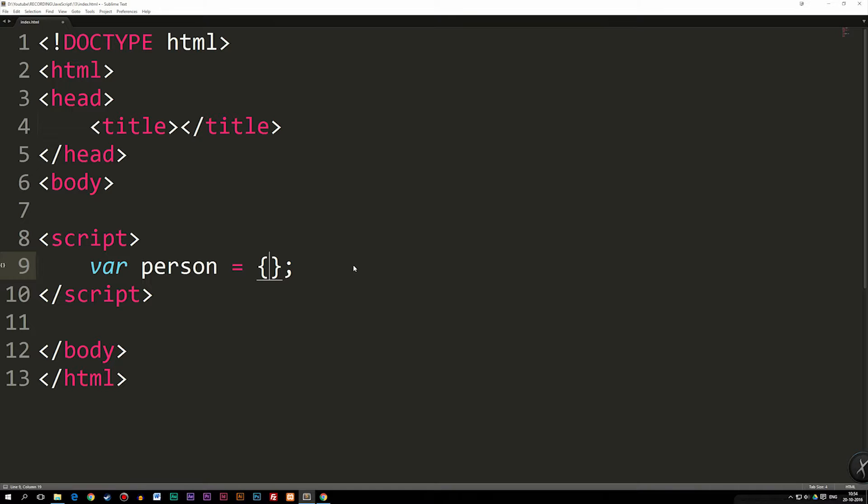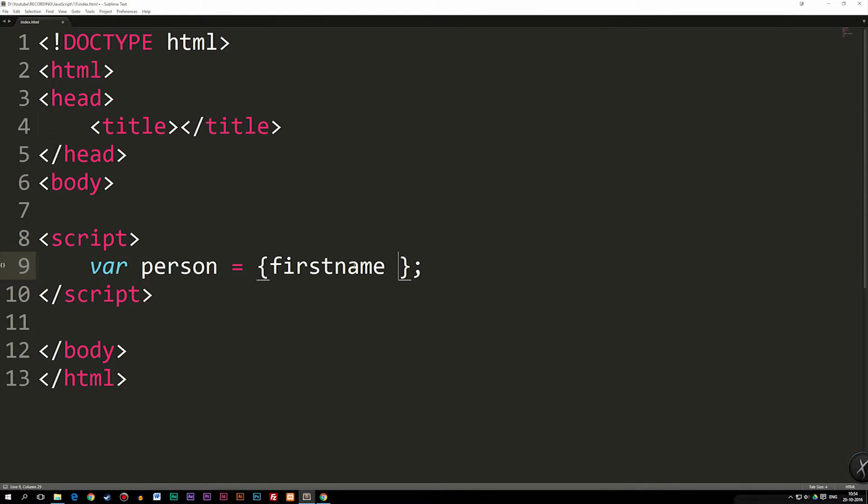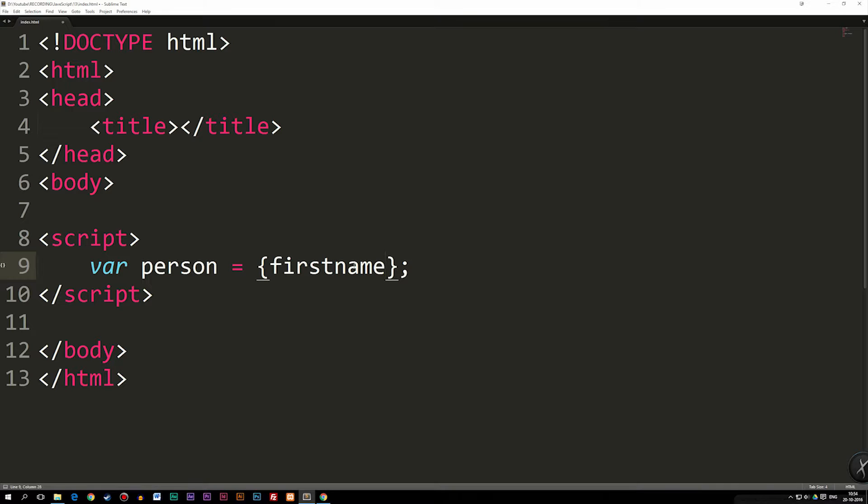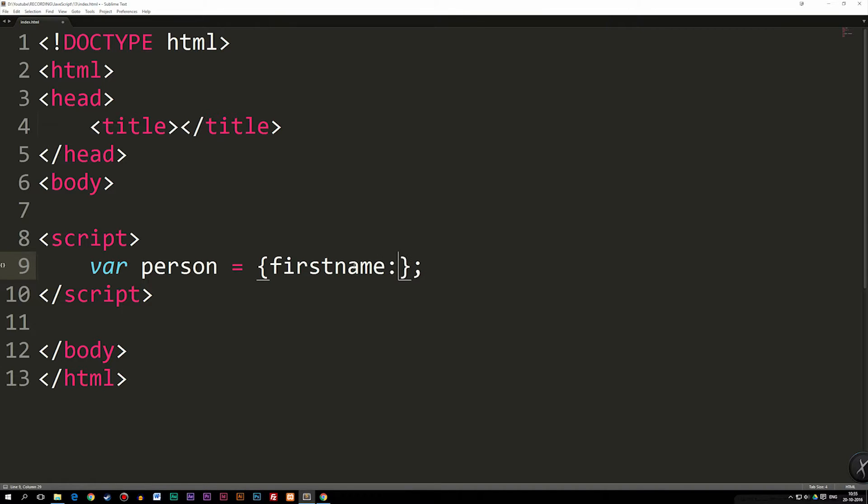The first property I would like to have inside this person is going to be the first name. Now, just to make this more simple for you guys, I'm going to write it out in one line to start with, because often online, you will actually see people write it out in one line or multiple lines. So just so you guys don't get confused, I'm going to write in just one line first, and then in separate lines afterwards, which is probably my preferred way of doing it. So we have a first name. And the first name is Daniel.